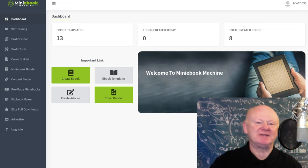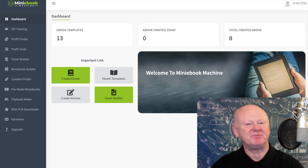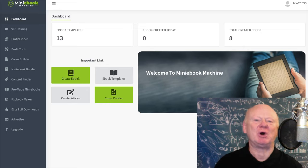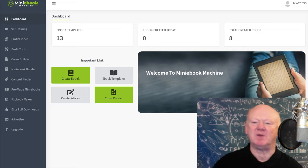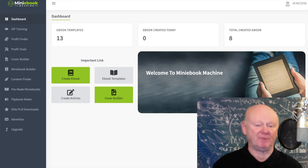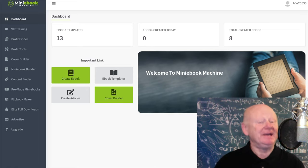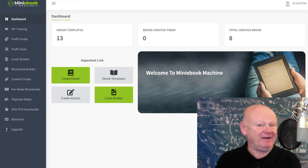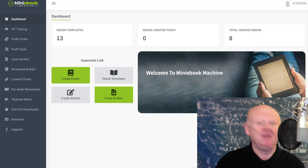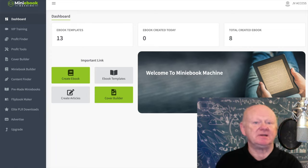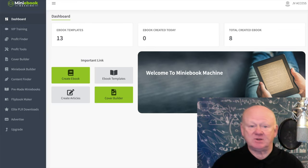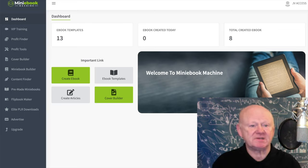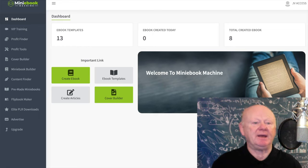Hi there guys, my name is Mark Gossage of bestbonusking.com. Welcome to my Mini Ebook Machine review. Mini Ebook Machine is exactly that and more — it creates your mini ebooks consisting of six or seven pages. It's also going to show you how to pick the right affiliate offers in the training.